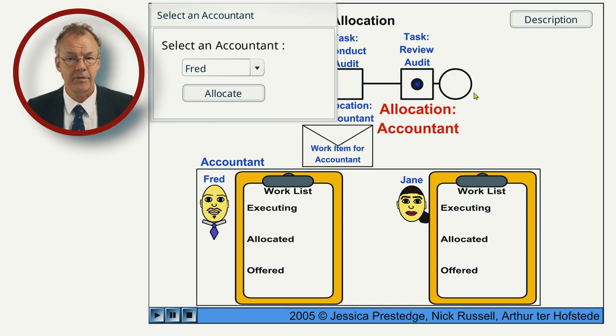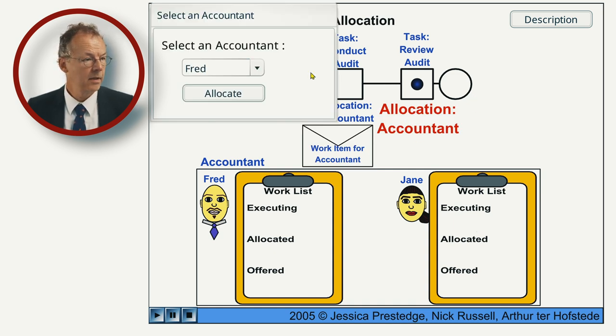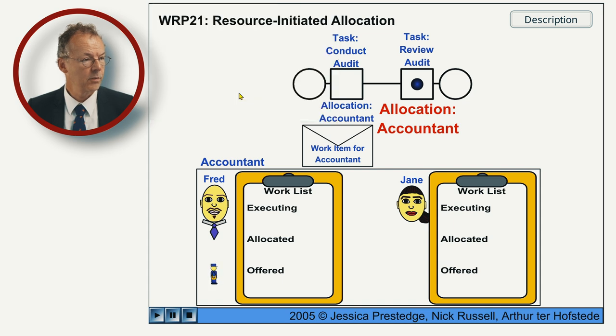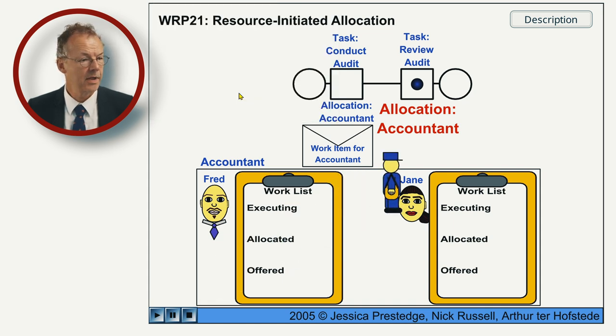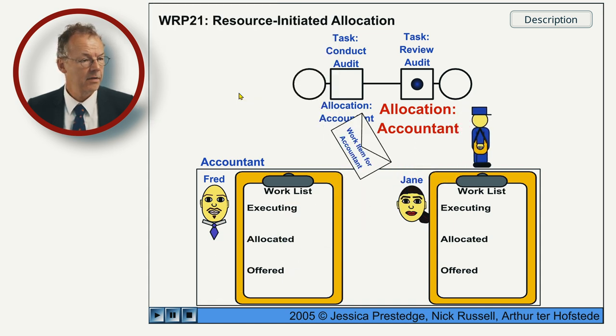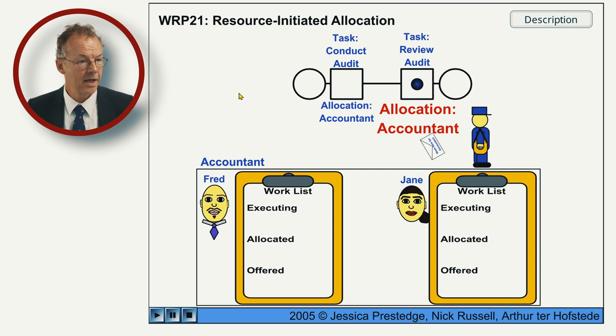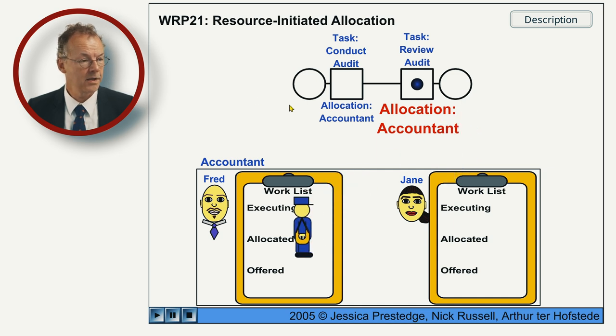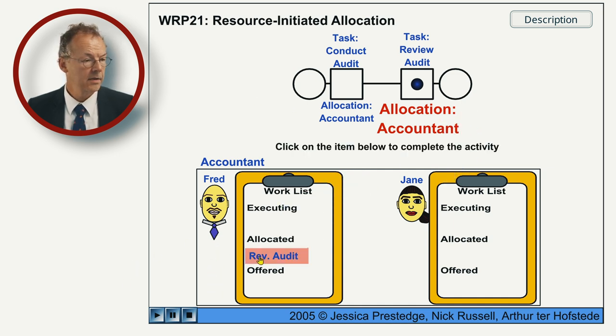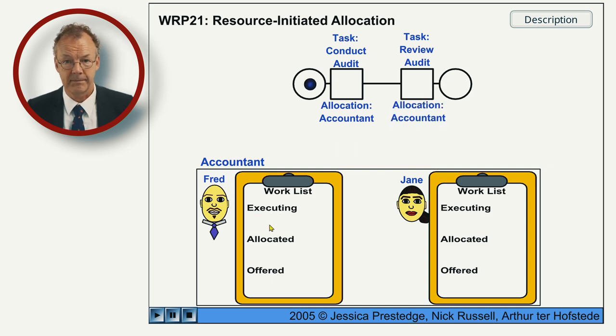And then again for review audit, we can select an accountant. Let's say we choose Fred this time and then Fred has this work item allocated and starts it and completes it.